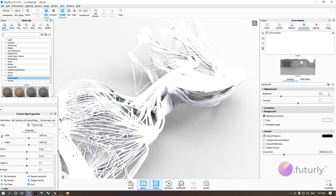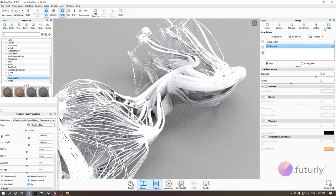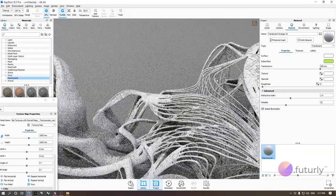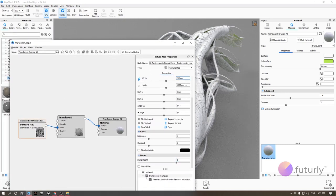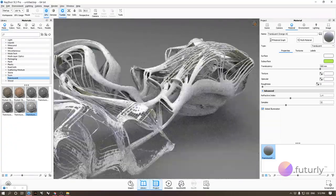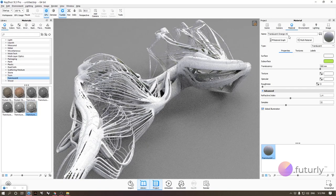If the image looks too bright, go to the environment and dial down brightness, or adjust the exposure in the image settings. Let's make the texture size 2000 and reduce the bump height to something more subtle. Now we have a bio-looking translucent material with sci-fi robotic surface details on top. I'll save this as 'Translucent Sci-Fi Green.'